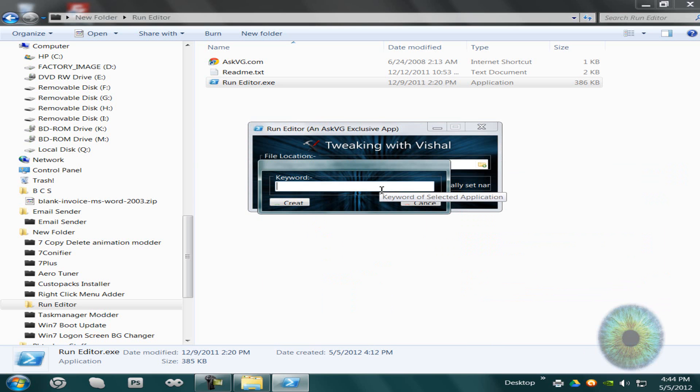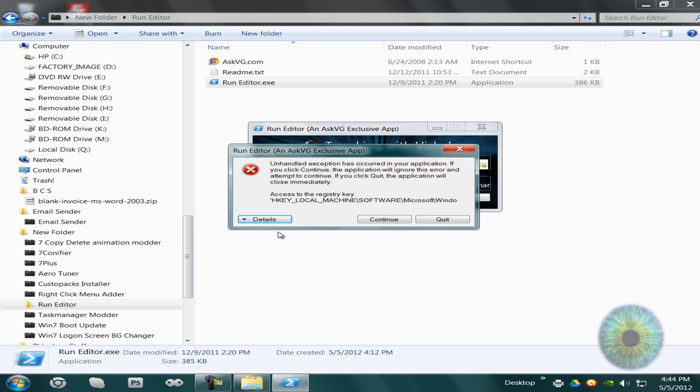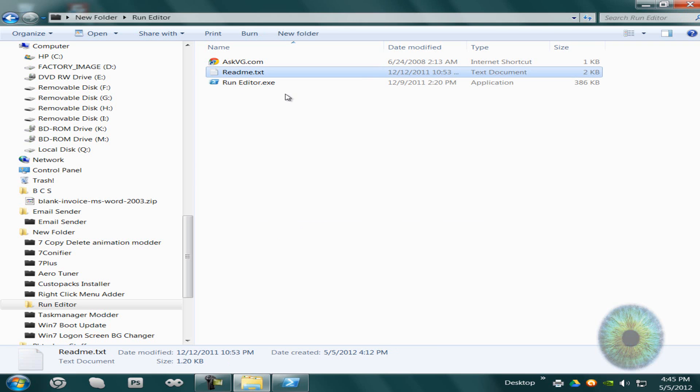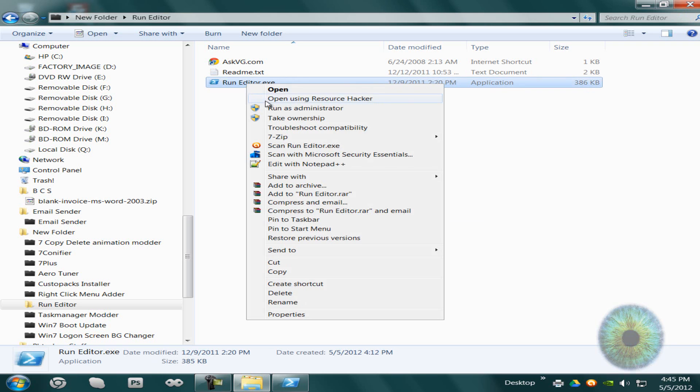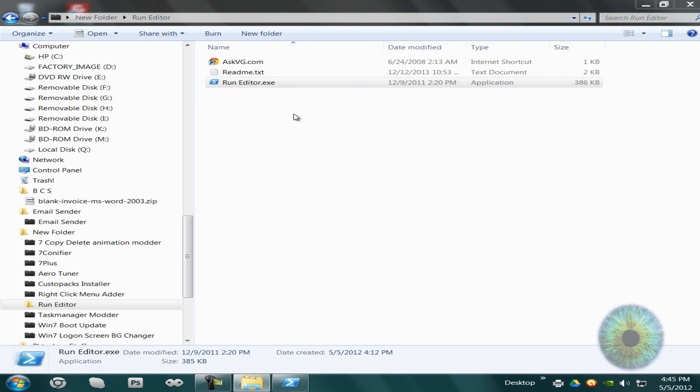I'll just do Picasa in this case. I wonder what's wrong. Wait, I think I found the problem. You have to run it as an administrator. I just read the readme right now.